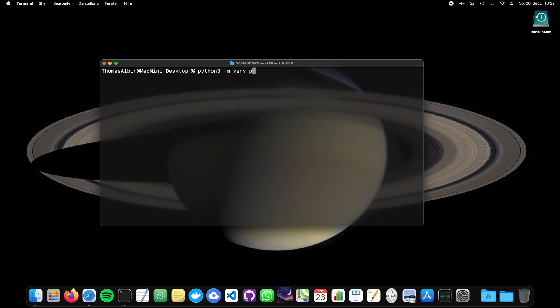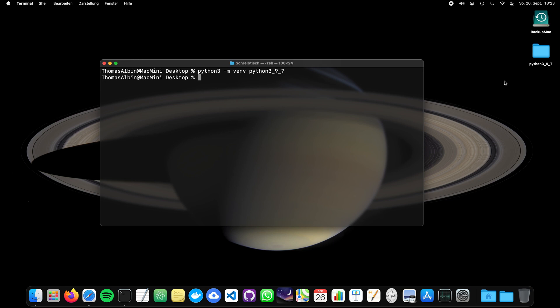So we call Python 3 -m and we execute venv. So this virtual environment creation tool and our name should also be, should be quite clear. I just called it now Python 3.9.7. And if I press enter, you will see on the right top that a new folder will appear with this name. And this contains the virtual environment that contains all files that are required to run Python. Now we go into this folder and we started.